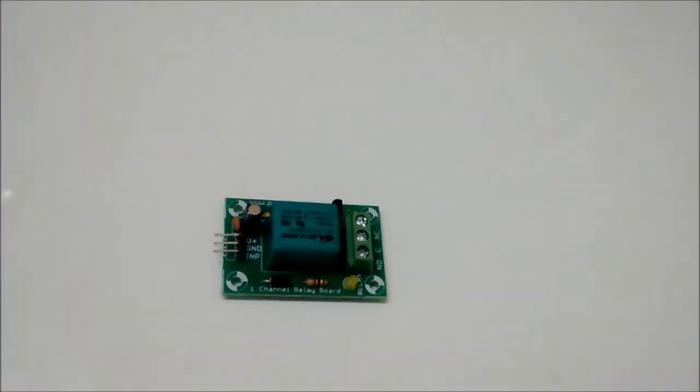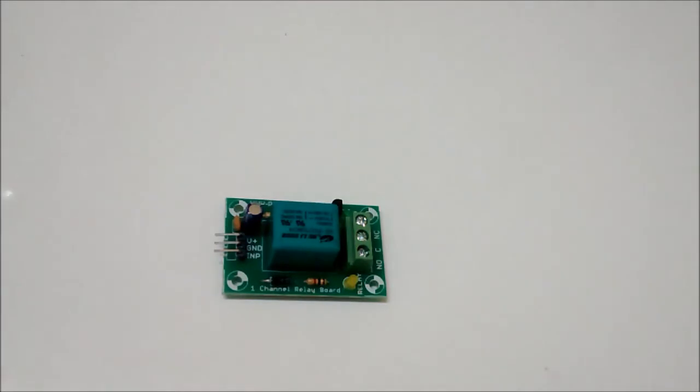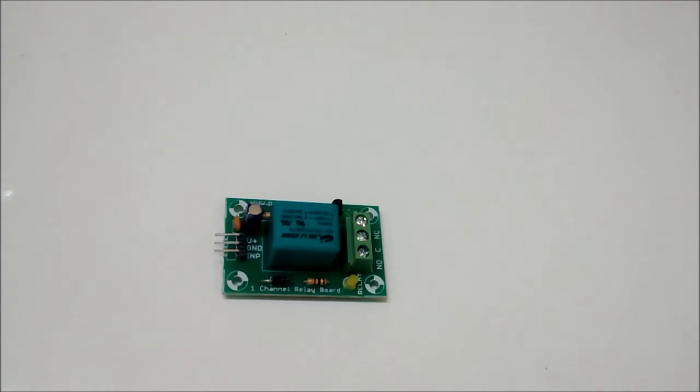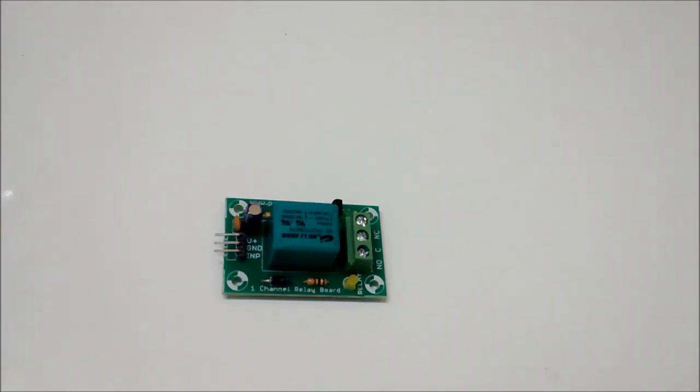Hi, hello all, welcome to my next tutorial about the single channel relay module and I'll explain you how it works. As you can see, we have V plus which is the input power voltage required for the working of the relay. Next you have a ground pin which should be connected to the ground.